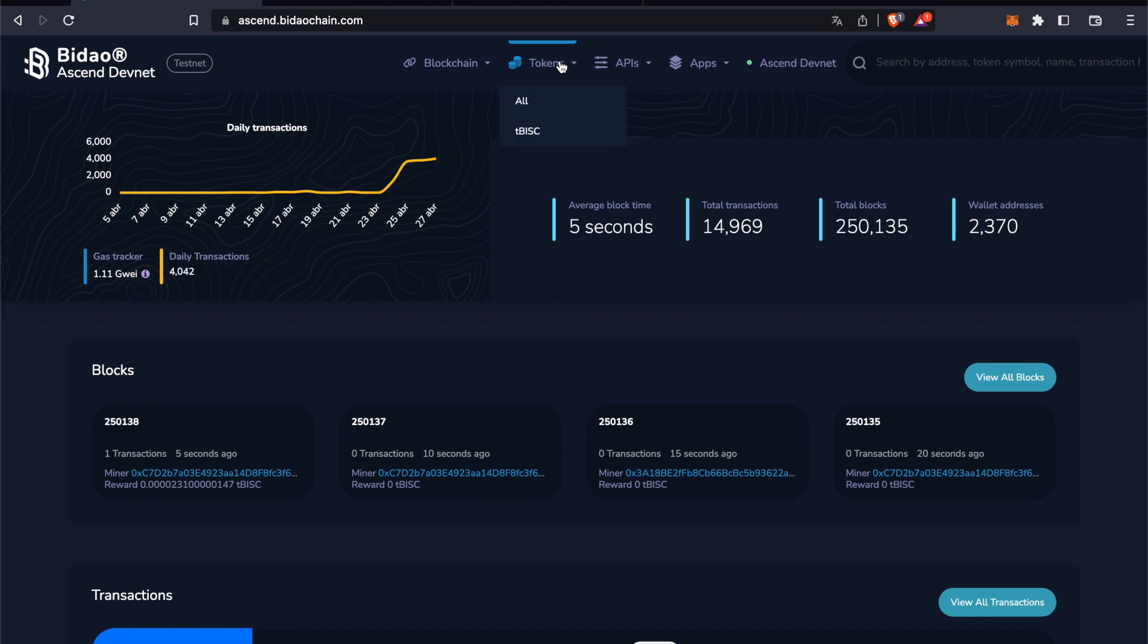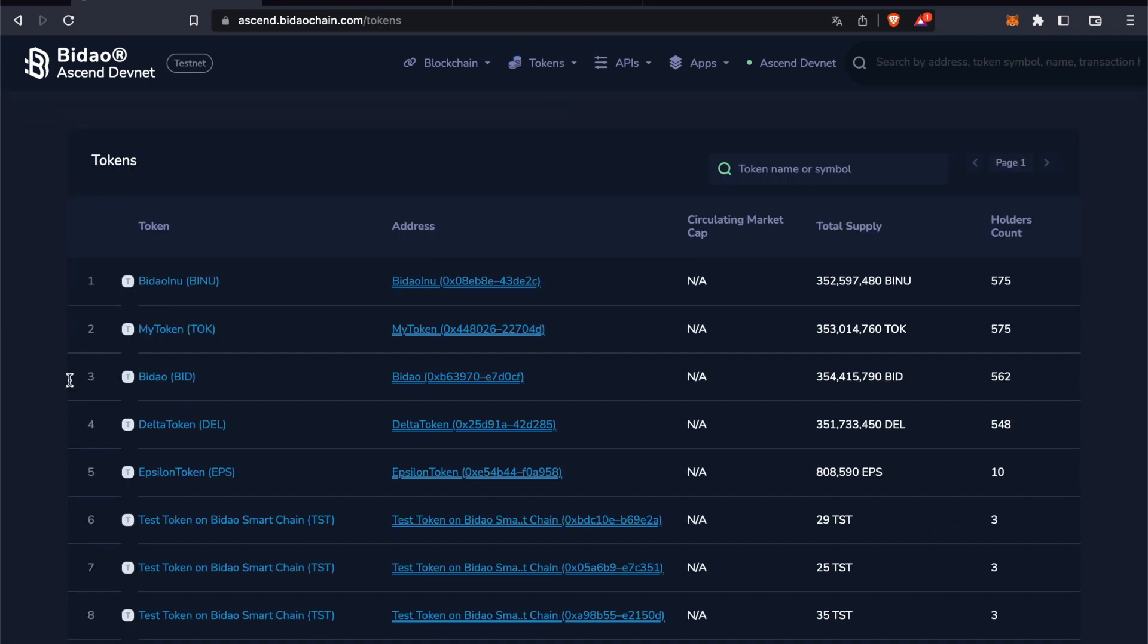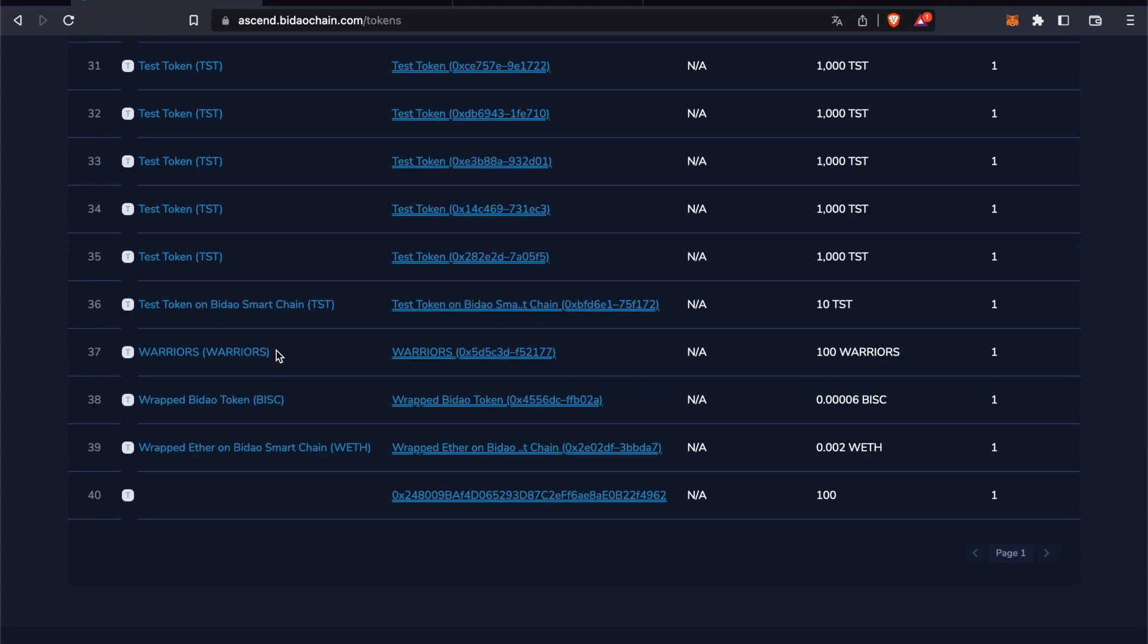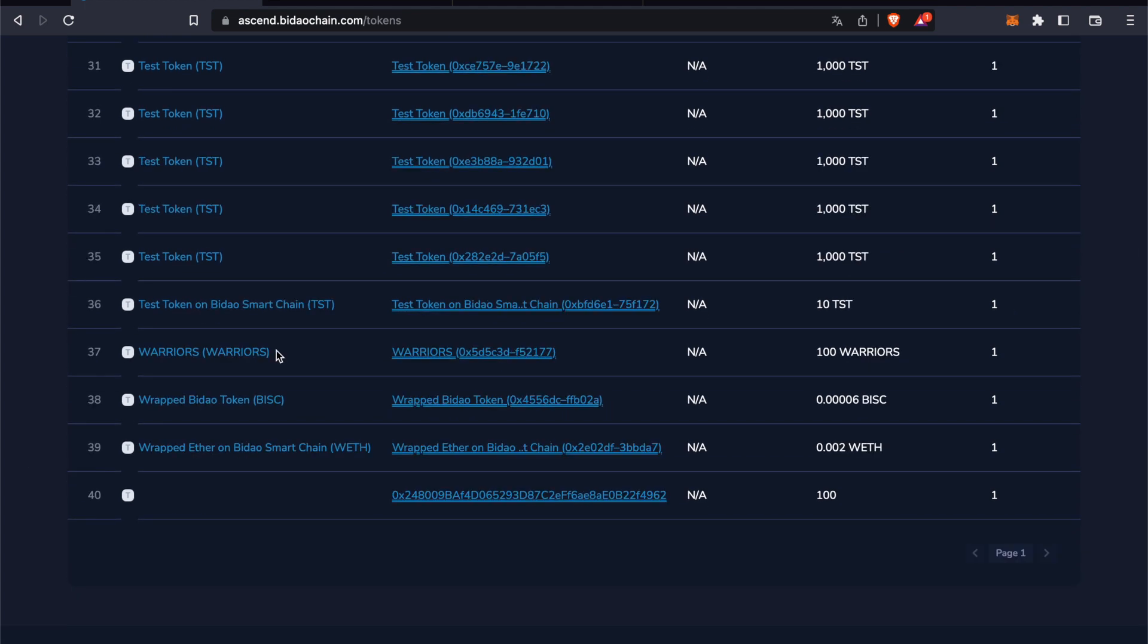You can see in the contract creation on the blockchain that the Warriors token has been created. Now we can go here to All Tokens, and down here we will see our token.